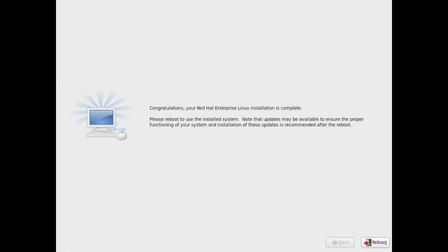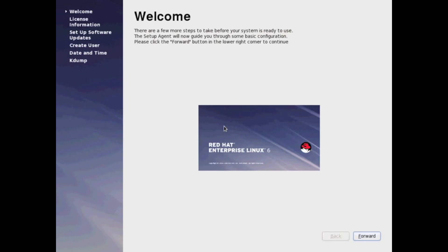First, it's going to format your file system. And after that, it will go ahead and install all the packages selected, as well as any dependencies. It will reboot.